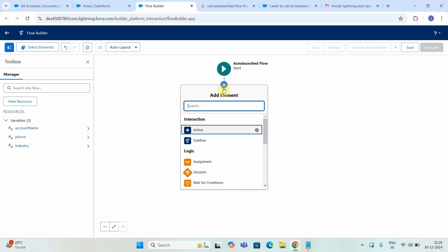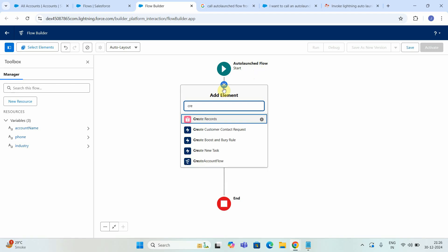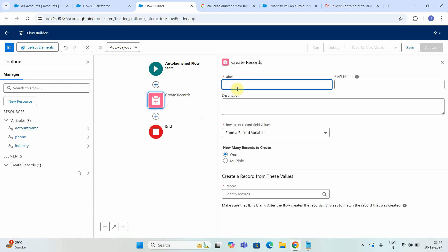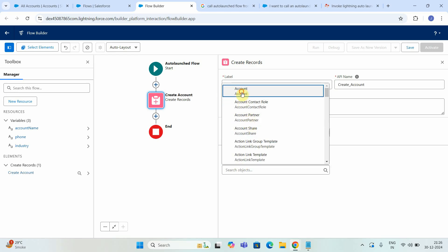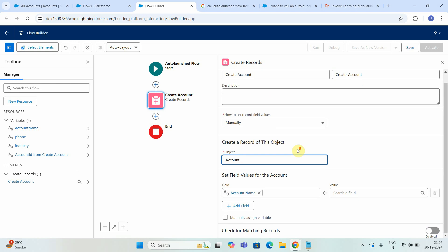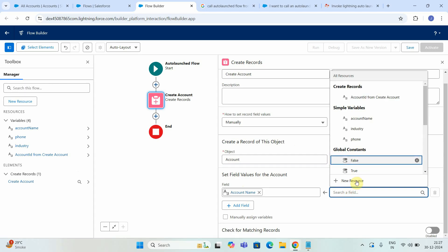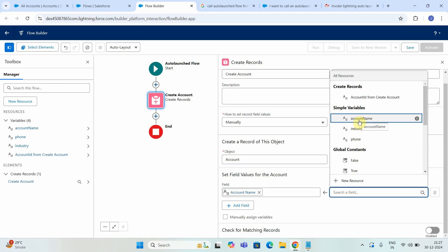Now once I get these values, I will create an account record. So I will use the Create Record operation. Here I can say Create Account. How to set the record fields — I will say Manually. What object? I have to select the Account object. The first field is Account Name. Account Name is a Salesforce Account object field and I have to map it with the account name variable we have created.